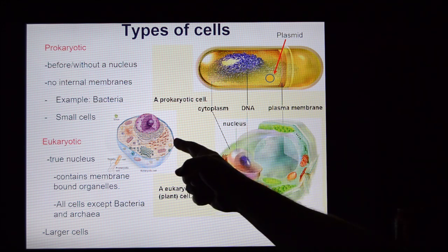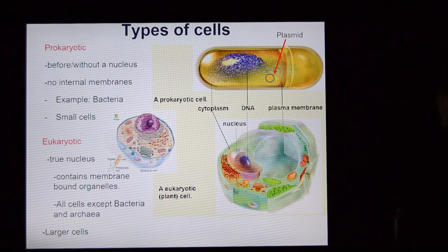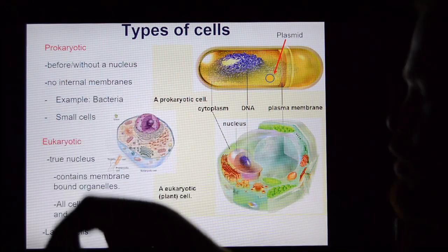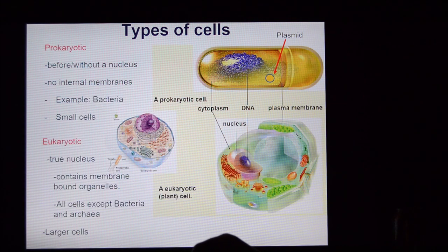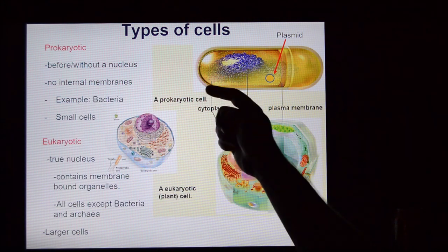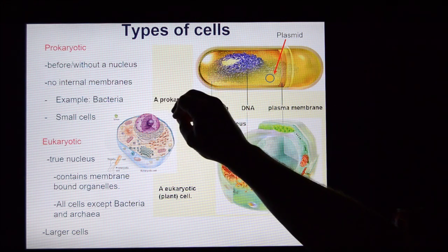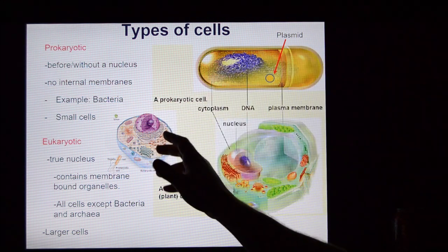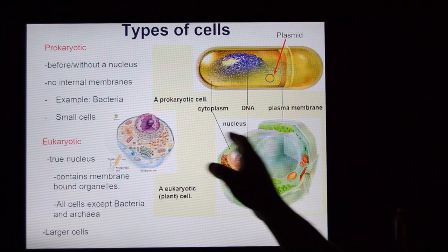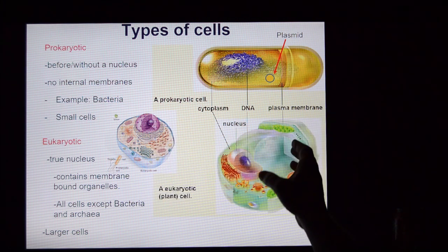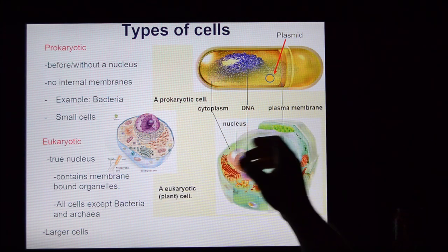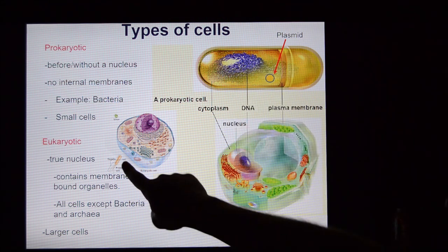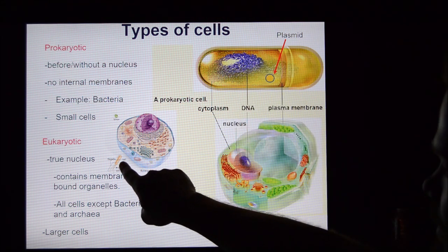Eukaryotic cells, by comparison, are much larger. They have all sorts of membrane-bound organelles and a lot happening internally. They have a nucleus that contains their genetic material — just bigger and far more complicated. Animal cells are a little smaller than plant cells; plant cells are huge. And bacteria are tiny, tiny, tiny by comparison.